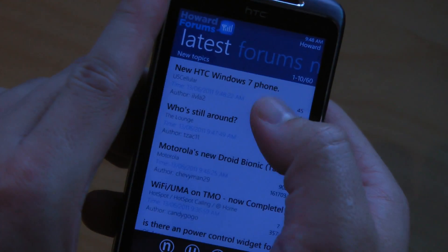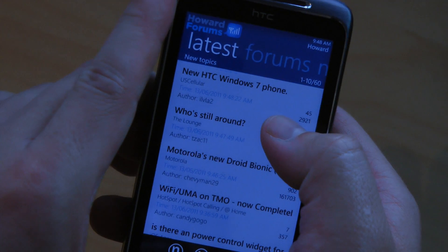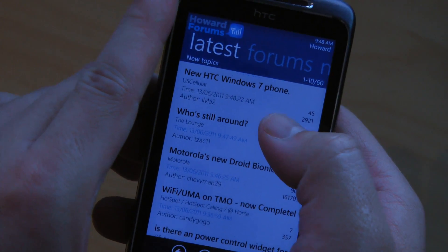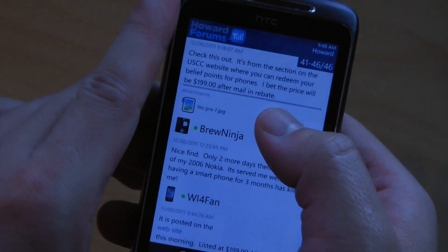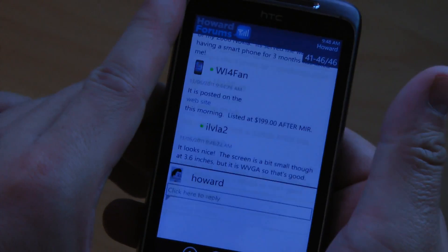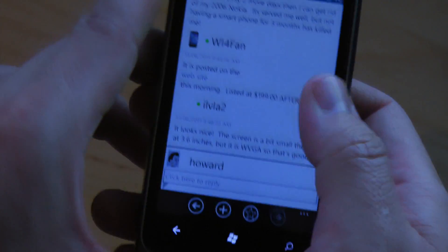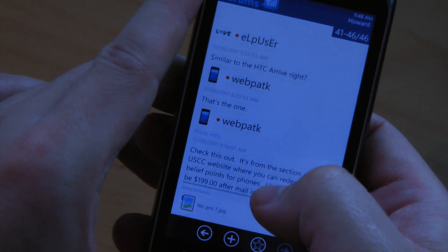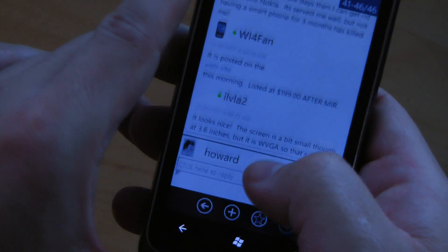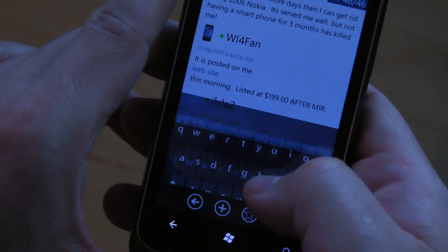You can tap that — the new Windows 7 phone for US Cellular — and you can read the threads, as well as reply.